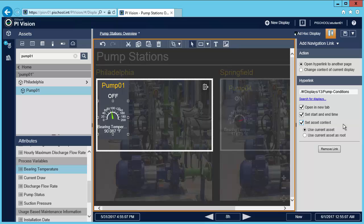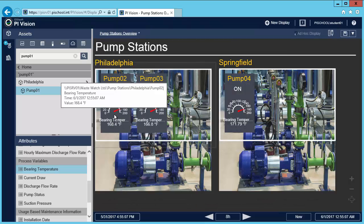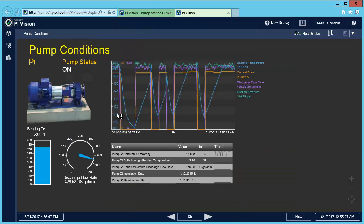Let's test this. I'll exit modify mode and double-click the symbol. This is awesome — the navigational link lets me drill into the pump that's overheating, analyze its process parameters, and instantly share this information with my maintenance crew who are using PI Vision out in the field on a mobile device.